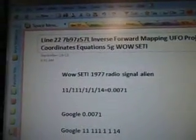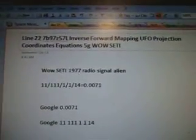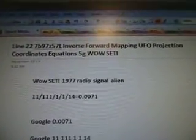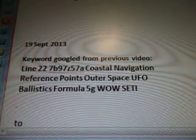Line 227B97Z57L. Keyword research: inverse forward mapping UFO projection coordinates equations, 5G, SETI. UFO mapping outer space transport vehicle found in line 22, September 19, 2013. Keyword is Line 227B97Z57A, Coastal Navigation Reference Points, Outer Space UFO Ballistics Formula, 5G, SETI — and we are up to video L now.